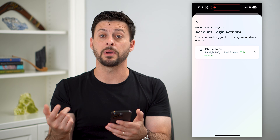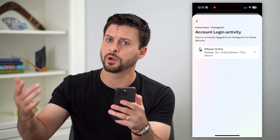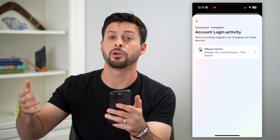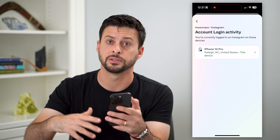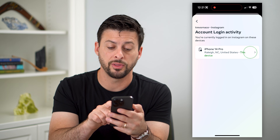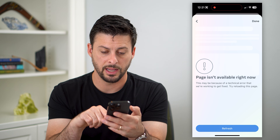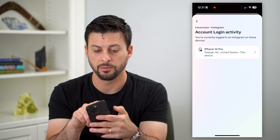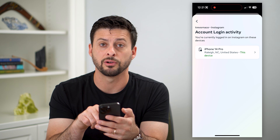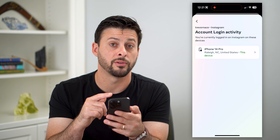If you suspect somebody else might be logged into your account — or you logged in on a friend's device, a spouse's, a significant other's, whoever it may be — you can find them on this list. Just tap on their device, and you'll be able to easily log them out.